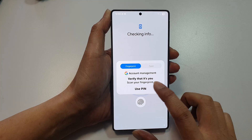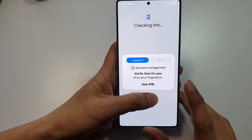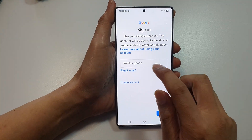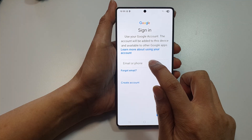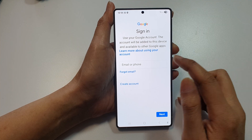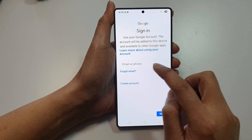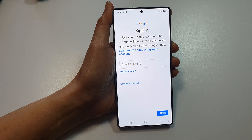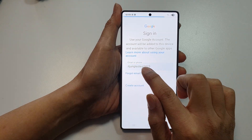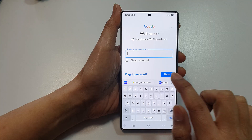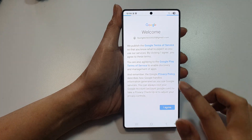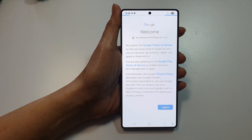Now verify your PIN. Then sign into your Google account so that you can import your Google Calendar. Put in your account details, then tap on Next and sign in with your account and password.